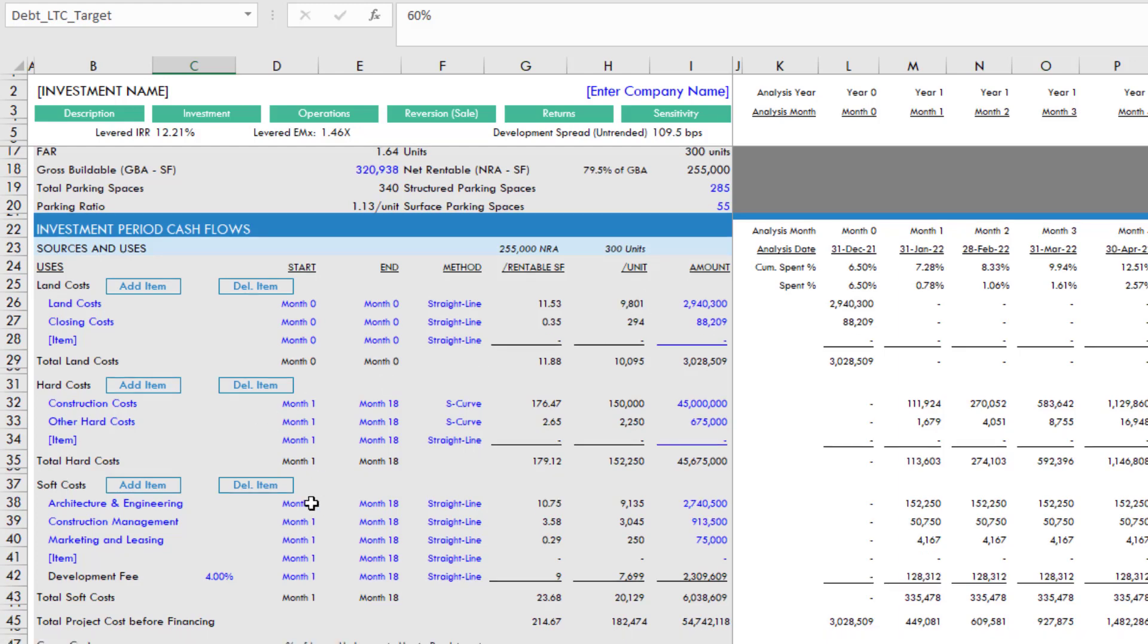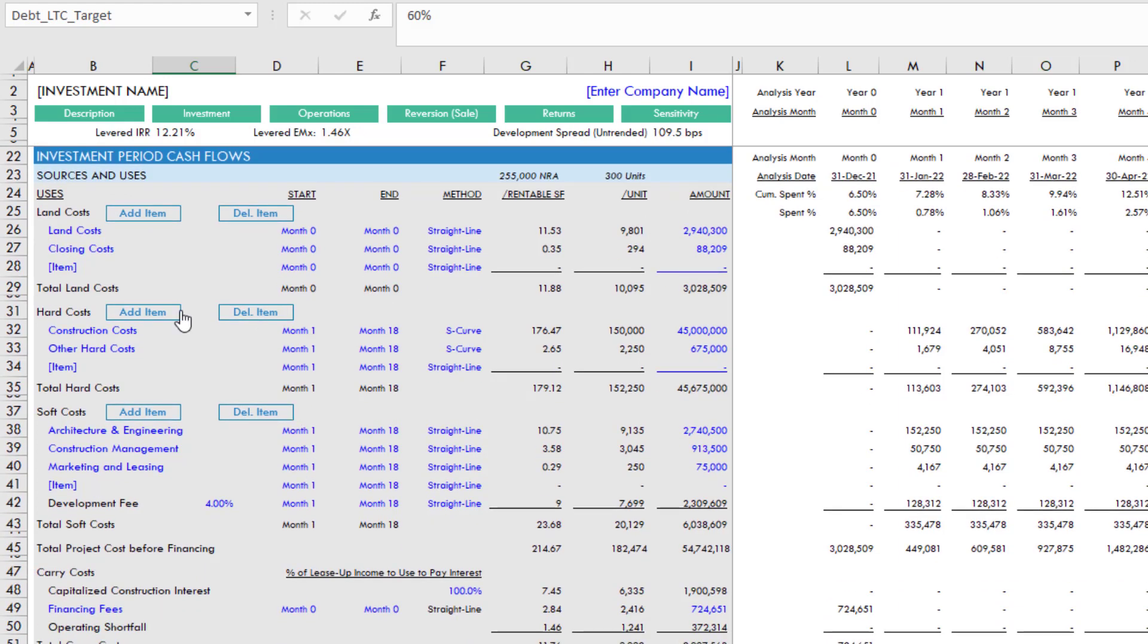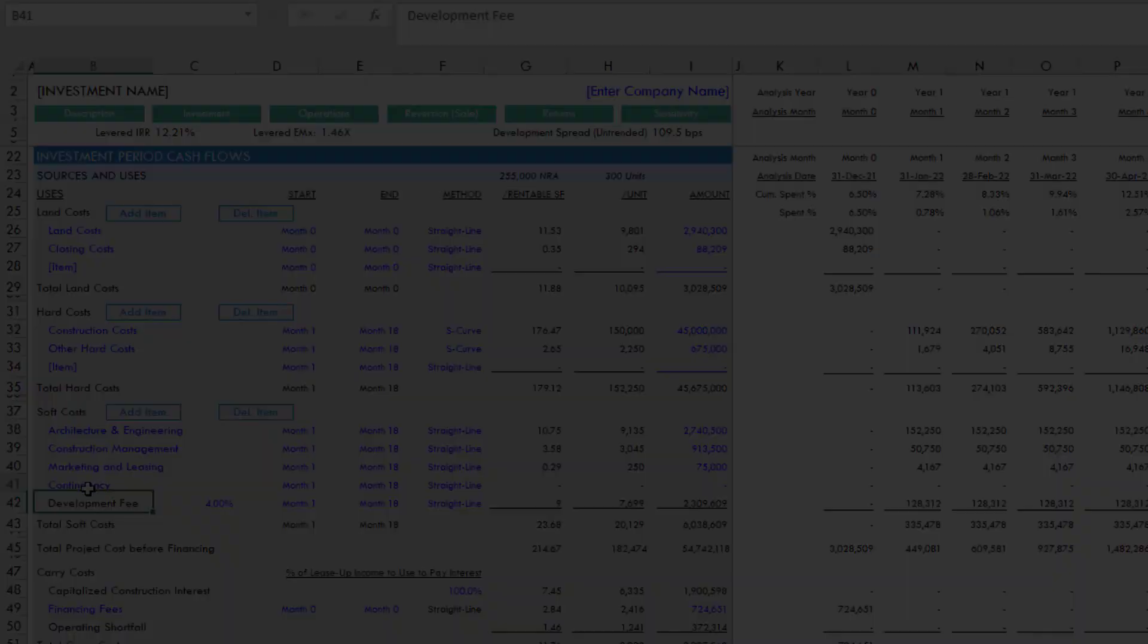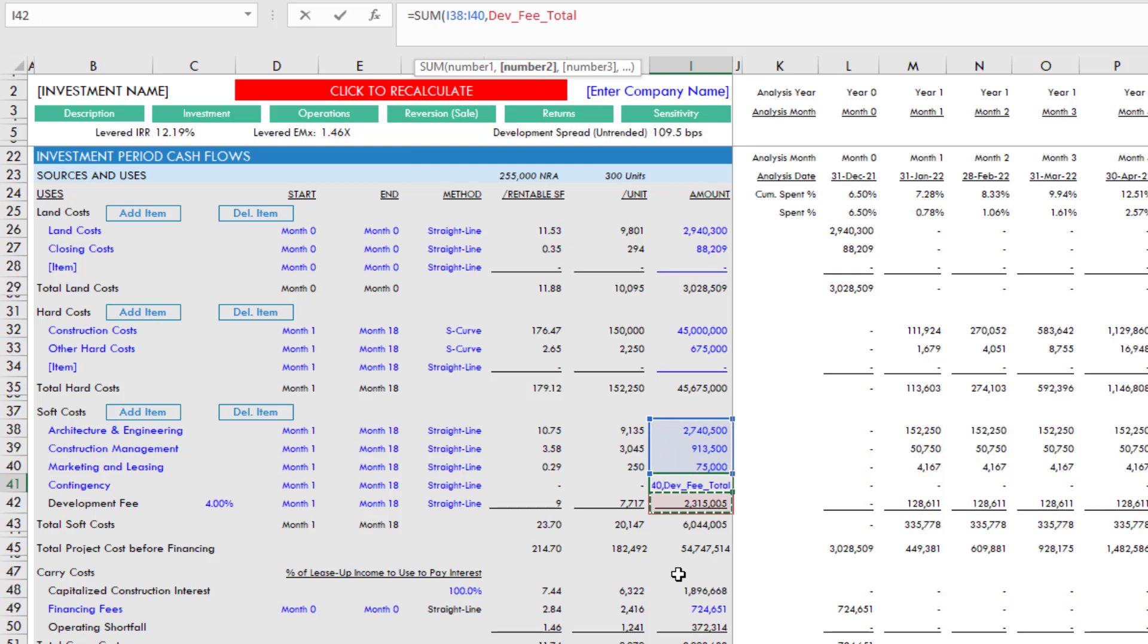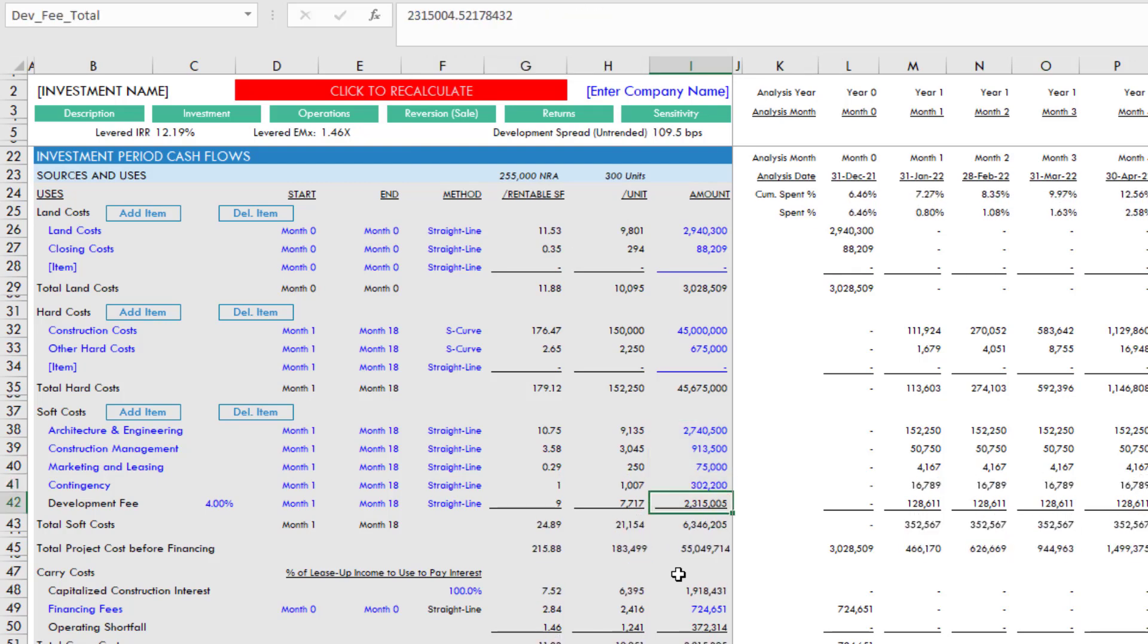So let's imagine that we created a soft cost contingency, we'll put it right here. Call this contingency, and we make this the sum of all of the soft cost values like so. And let's make it 5%. You do that and it works great.